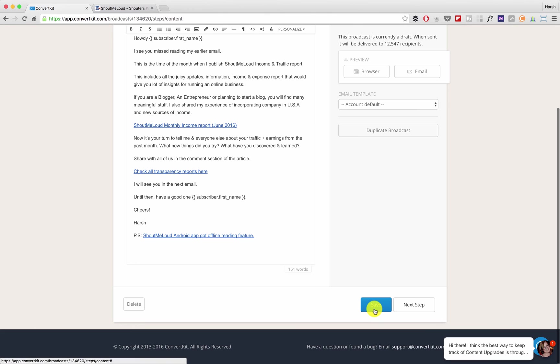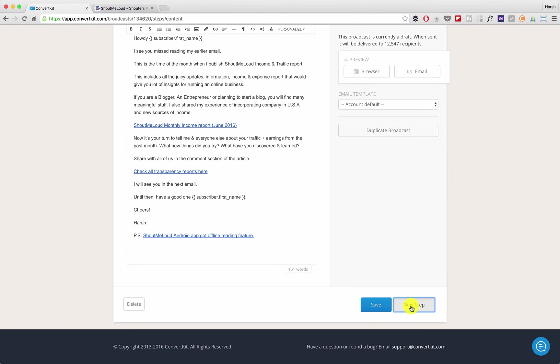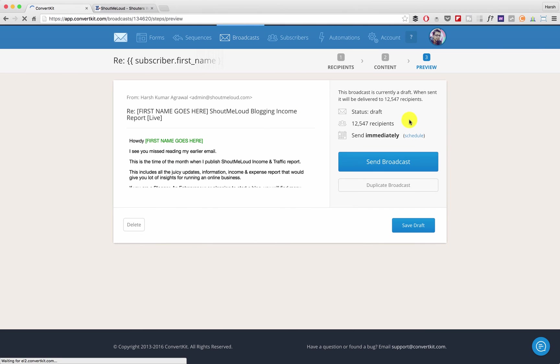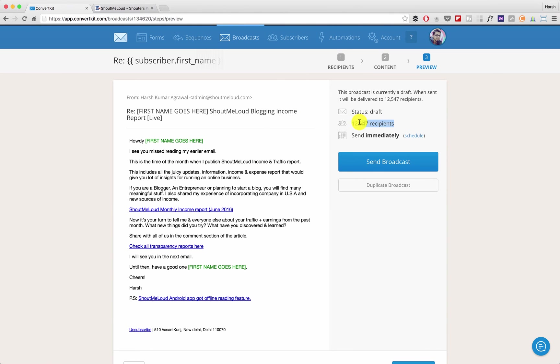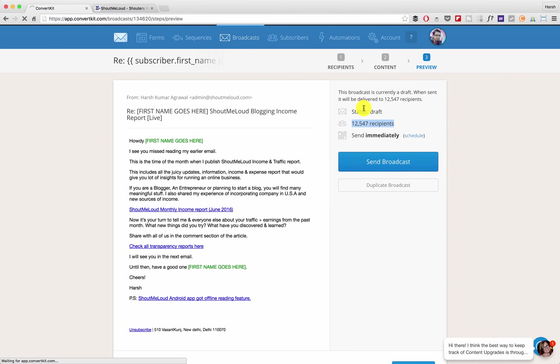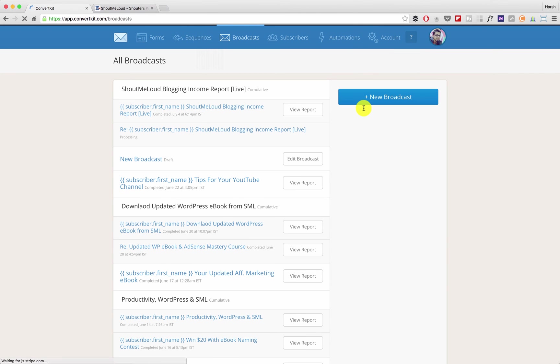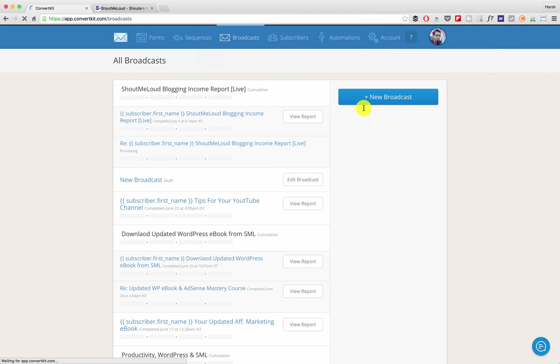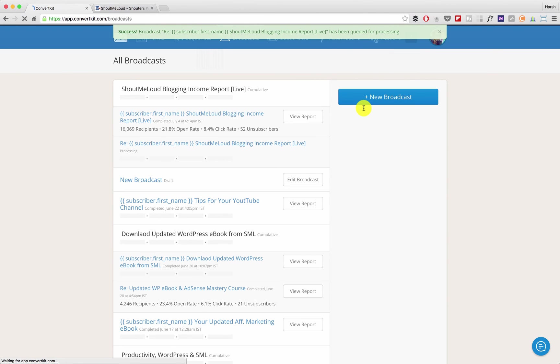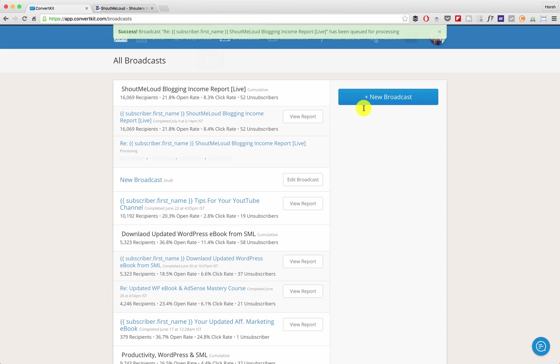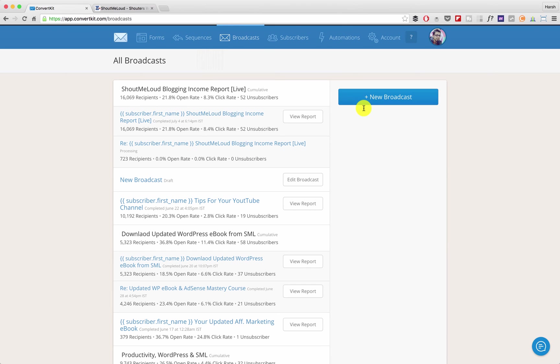Once this is done, click on Save, click on Next Step and you can see the email will be sent to 12,547 people. Click on Send Broadcast and that's it. Email is being sent. It will take about five minutes depending upon your email list size and you should come back after two or three days to see the cumulative report.